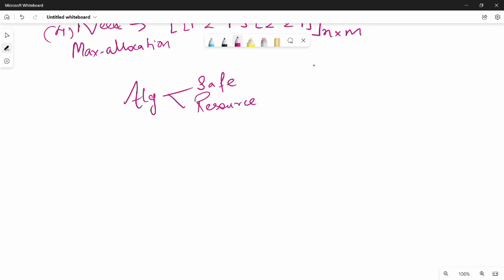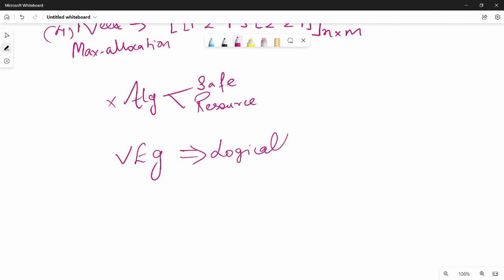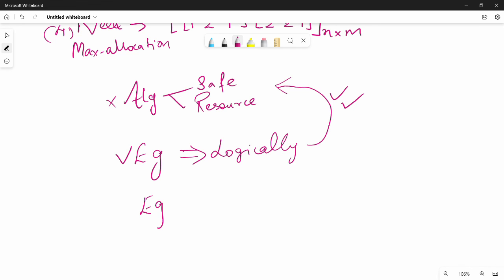In the next video, you can see an example. You will see the algorithm logically and see the path step by step. After the final video, you will see the details. That means you will see the Banker's Algorithm problem solved completely.